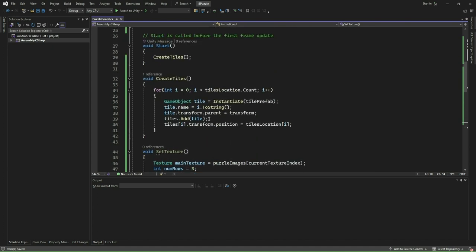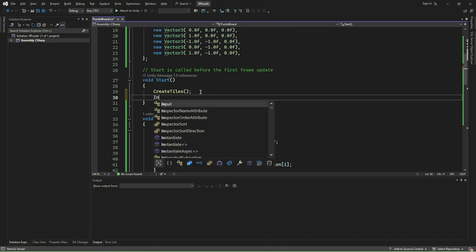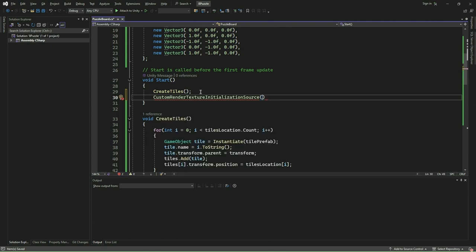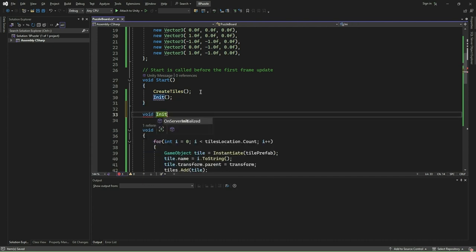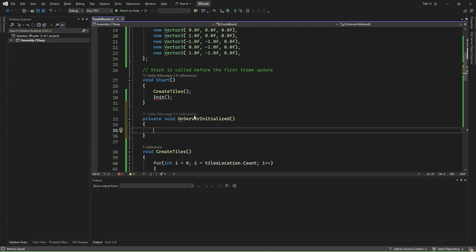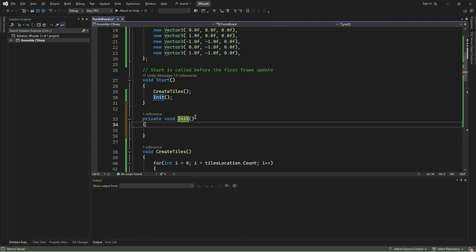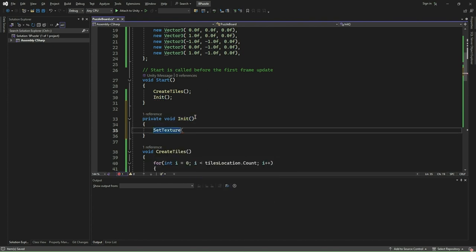Next, we define a new function named init and within this init function, we invoke setTexture. We invoke init from the start method. The purpose of separating the call to init instead of directly invoking setTexture from start is to facilitate calling init on demand whenever we change the puzzle image, allowing for flexibility in initializing and updating the puzzle texture based on user interaction or changes in game state.